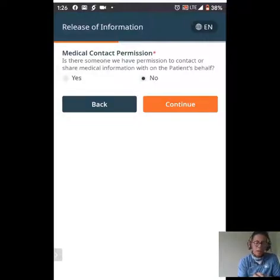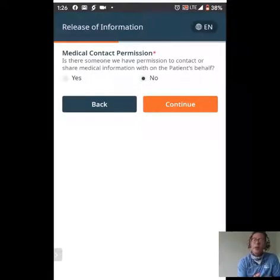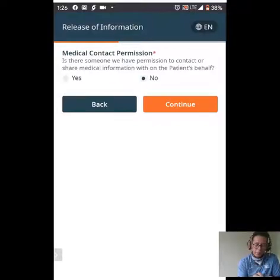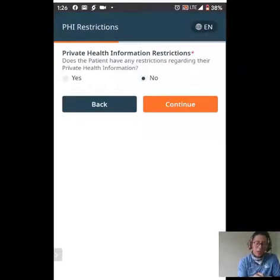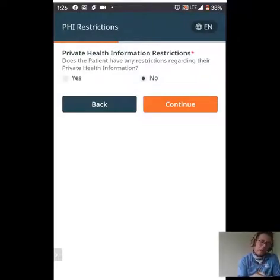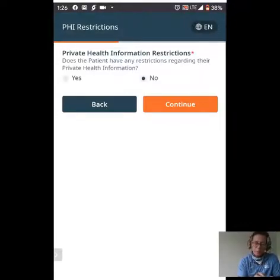Medical contact permission: is there somebody we can contact and share medical information with on your behalf? For this test patient, I have no. Private health information restrictions: do you have anything inside your health information that you wish to be restricted? For this test patient, again, no. And then I'm just going to click continue.